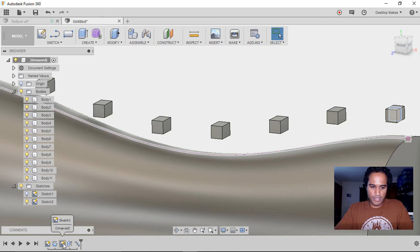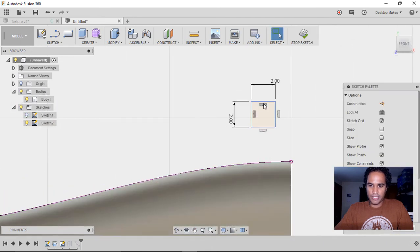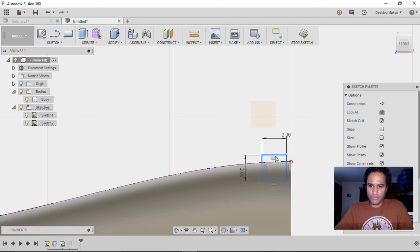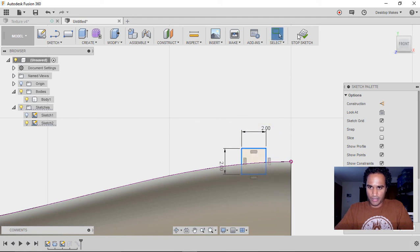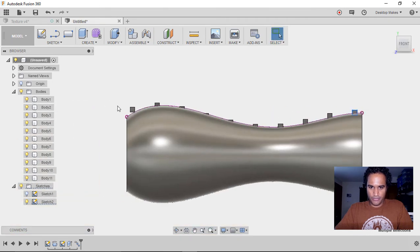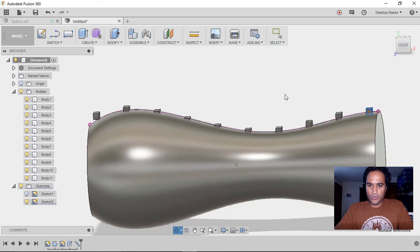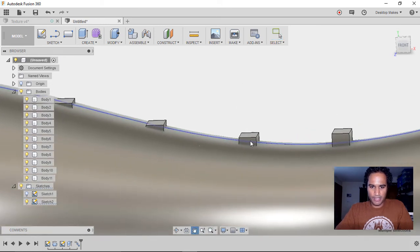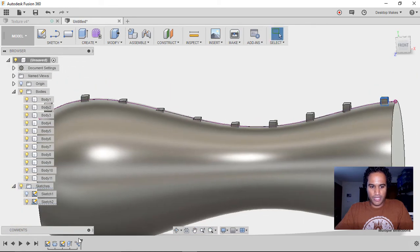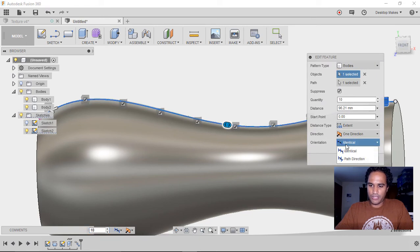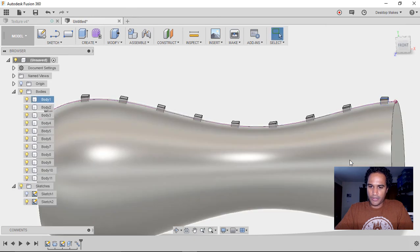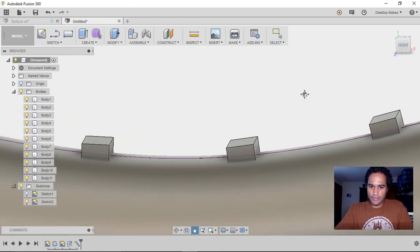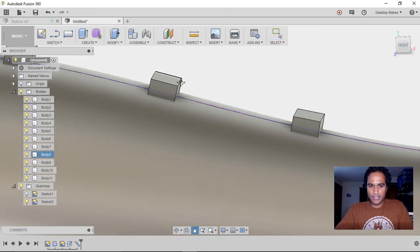I want these to follow the contour, so go back to that sketch in the timeline, double-click, and bring the rectangle down so it just peeks over the surface, then click Stop Sketch. You can see it follows the contour. One thing to point out — the spacing isn't even along the path. We can fix that by going into the pattern feature and changing the orientation from Identical to Path Direction, then click OK. Now each object is normal to the path, perpendicular, and they all pop out the same way.